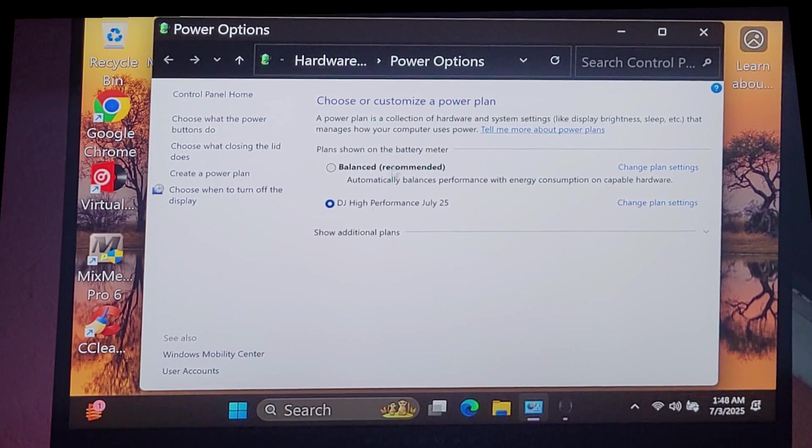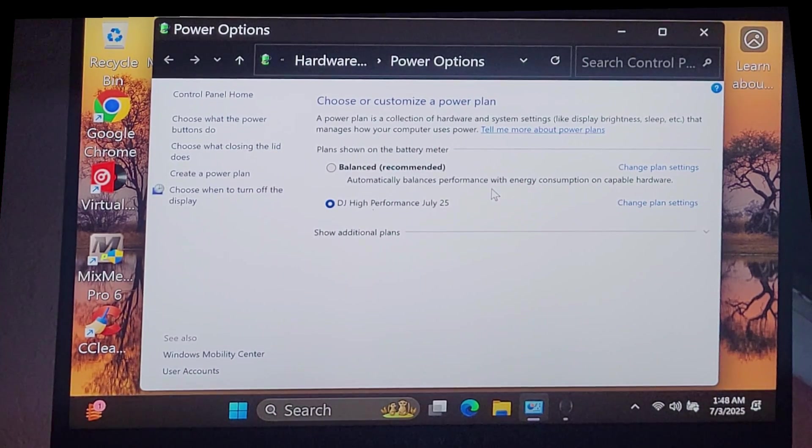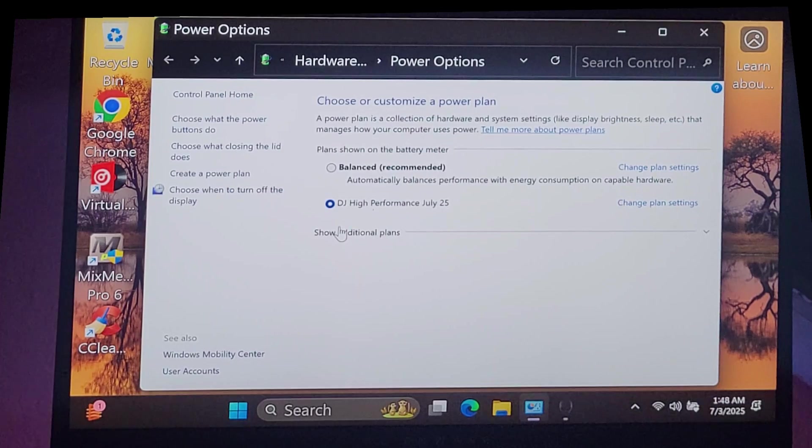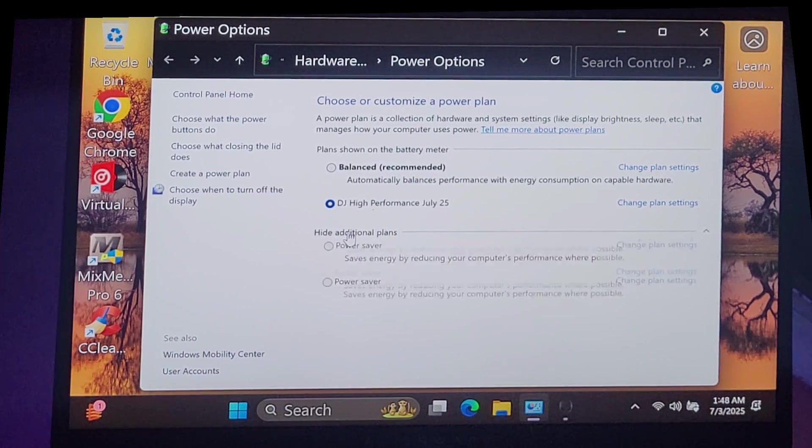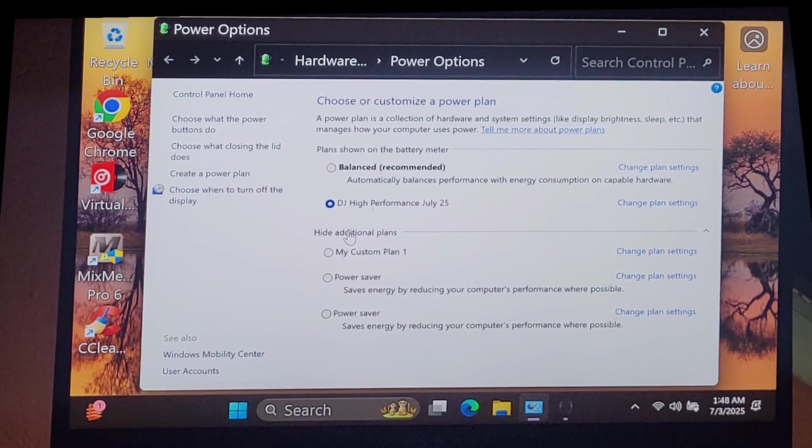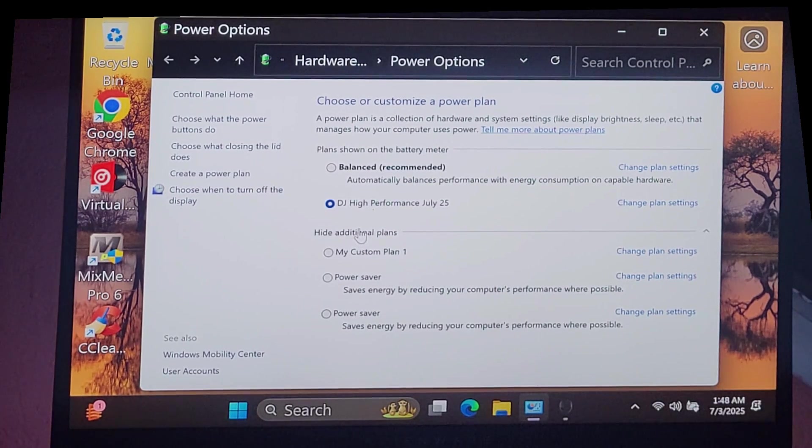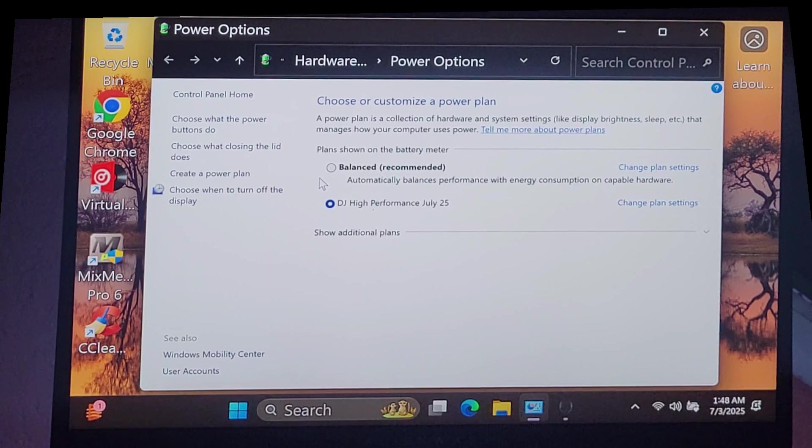Well, if you have no other power plans available, what do you do? Well, the first thing you can do is go down here to show additional plans. I've got some additional plans here because I've fixed the issue on my computer. I've unlocked other power plans. On modern laptops,